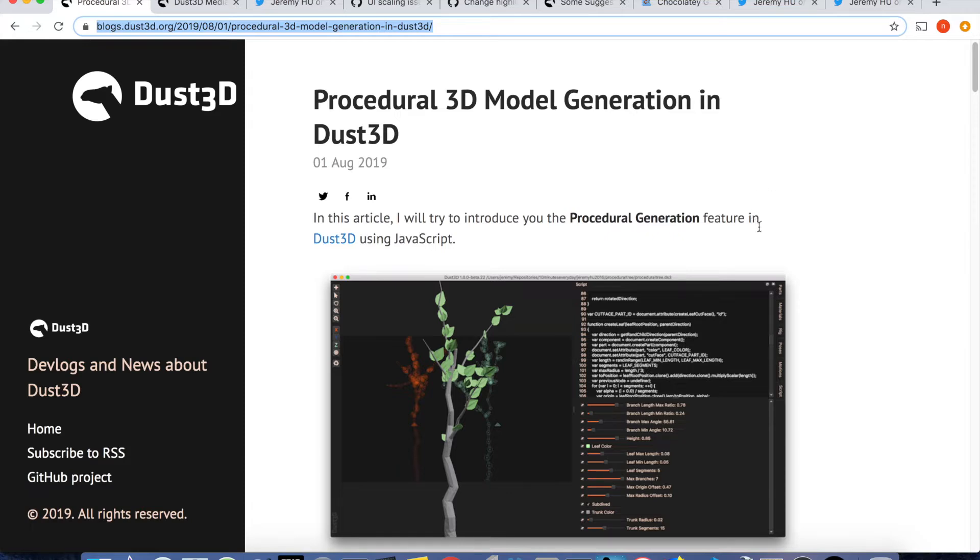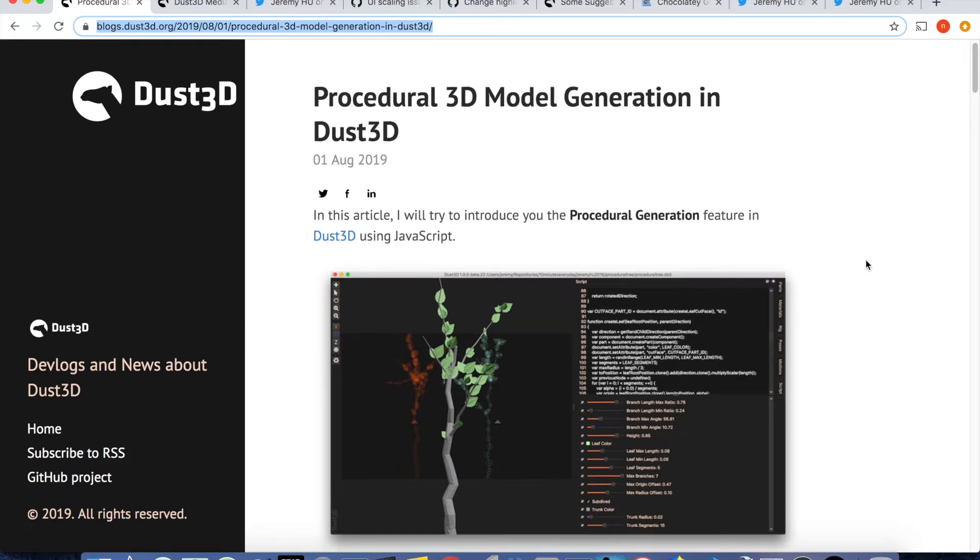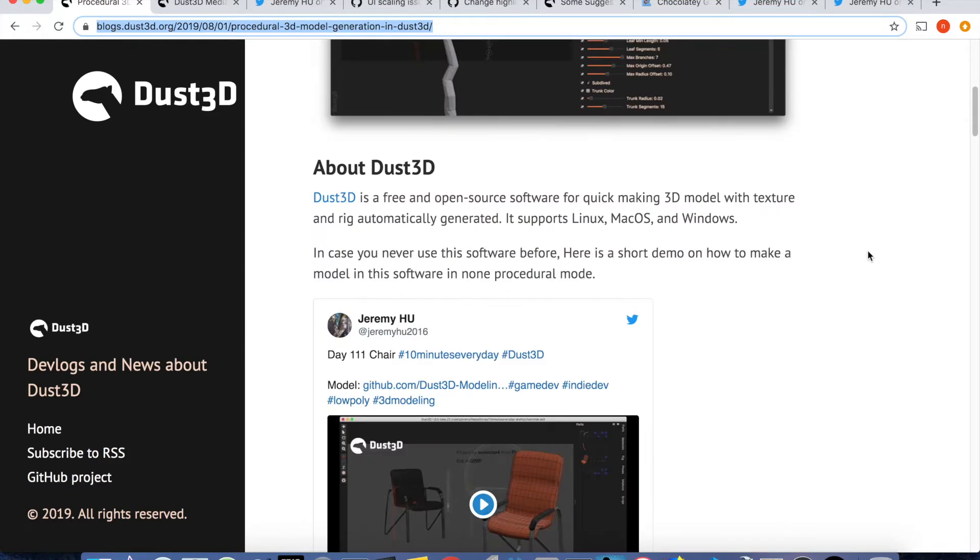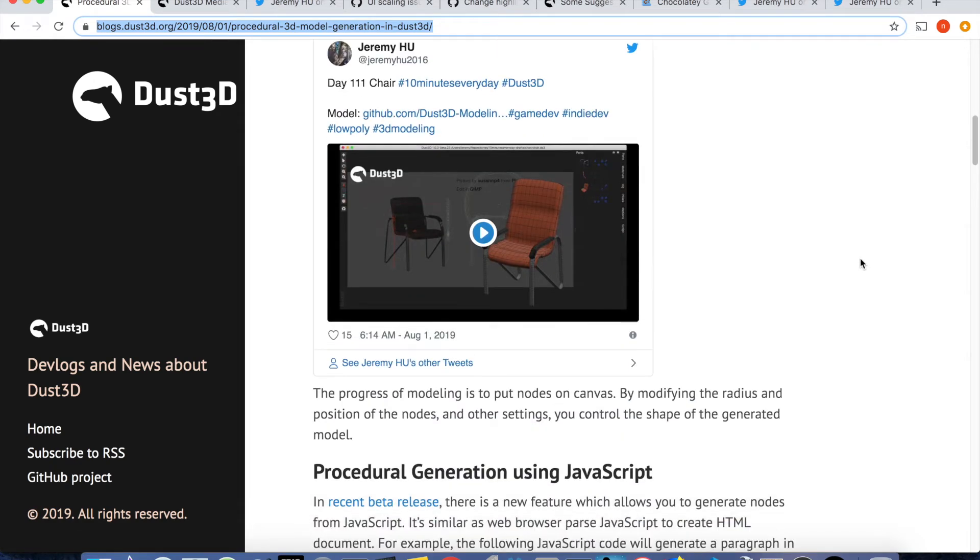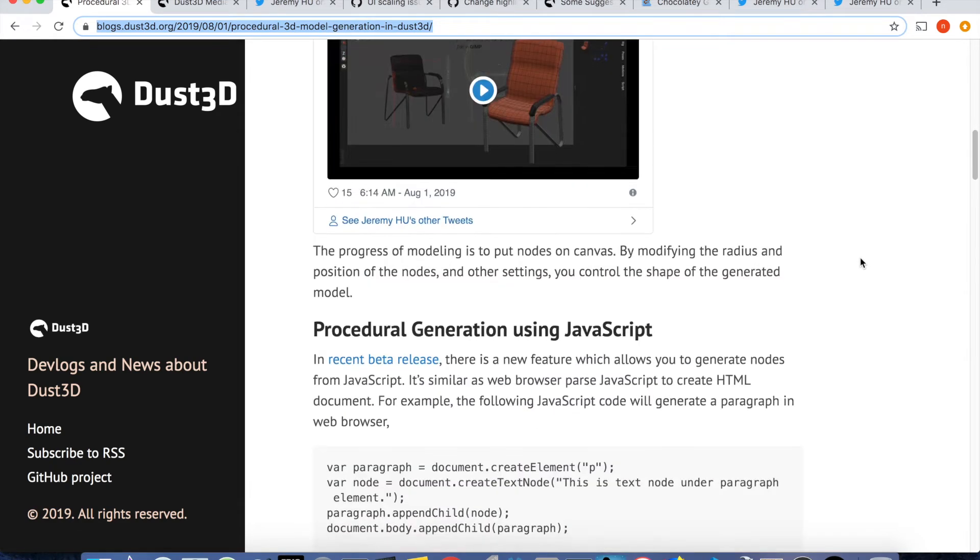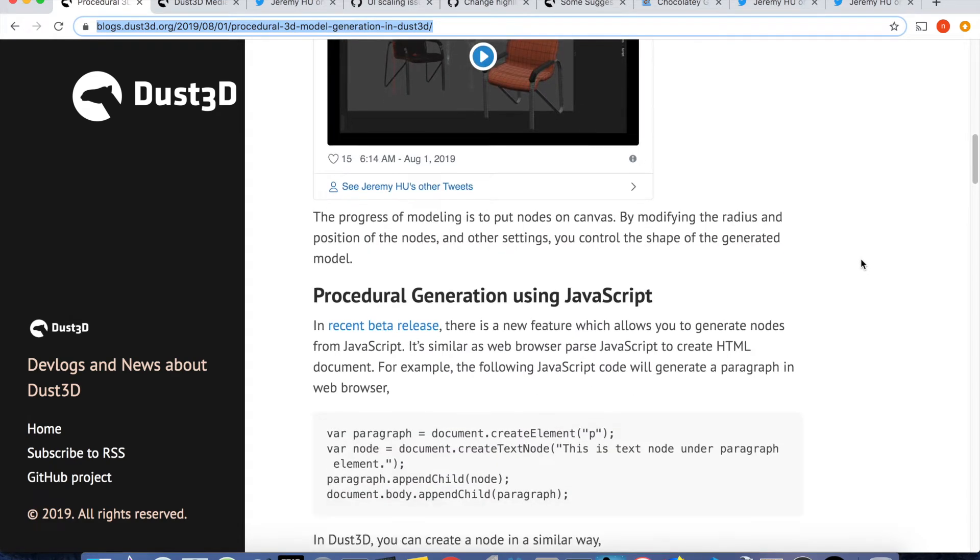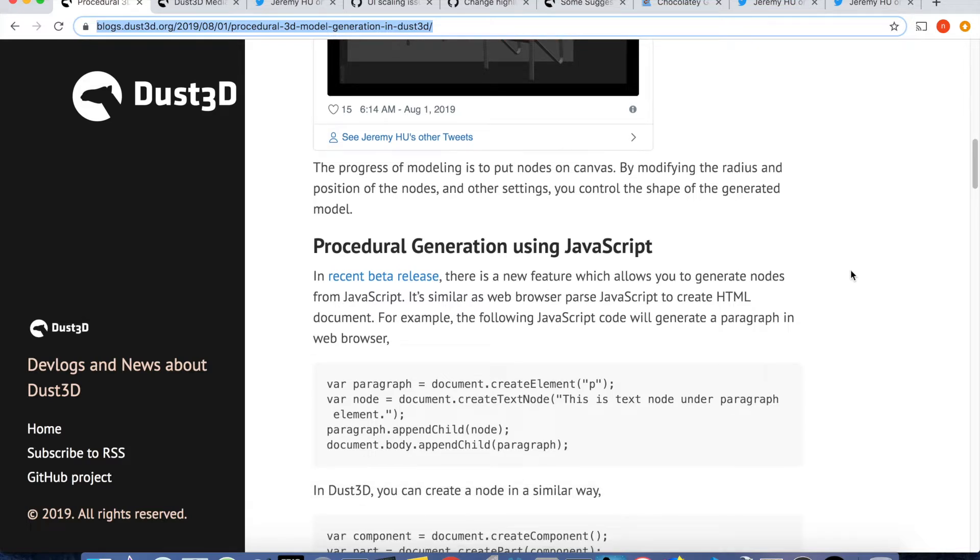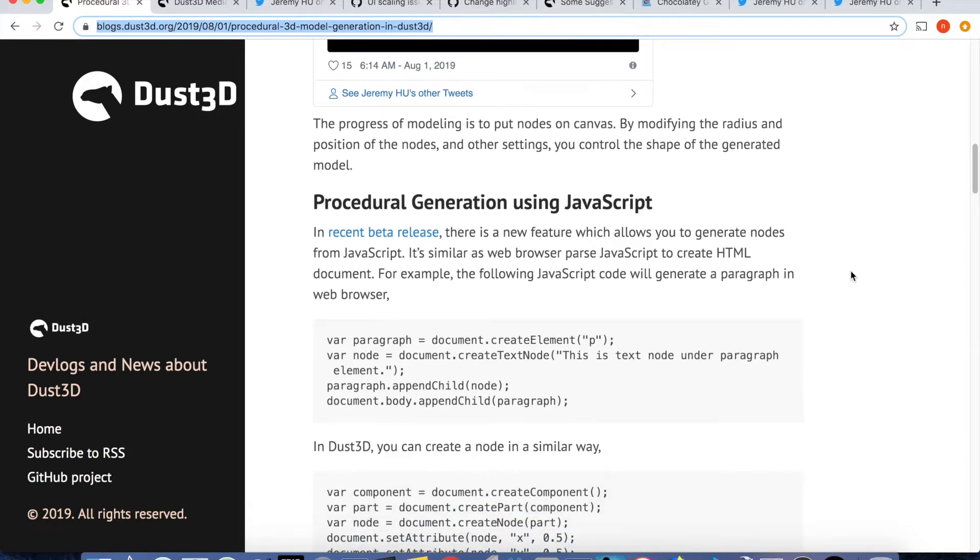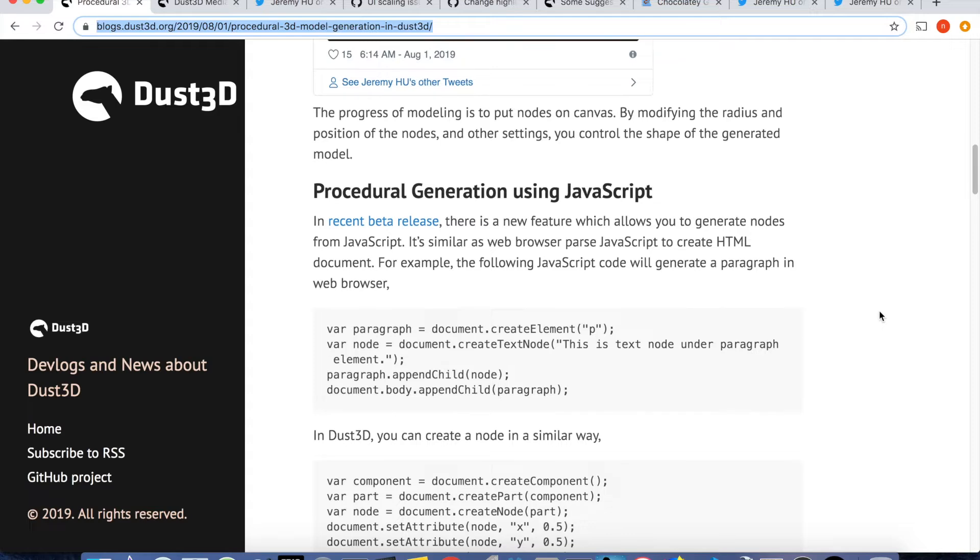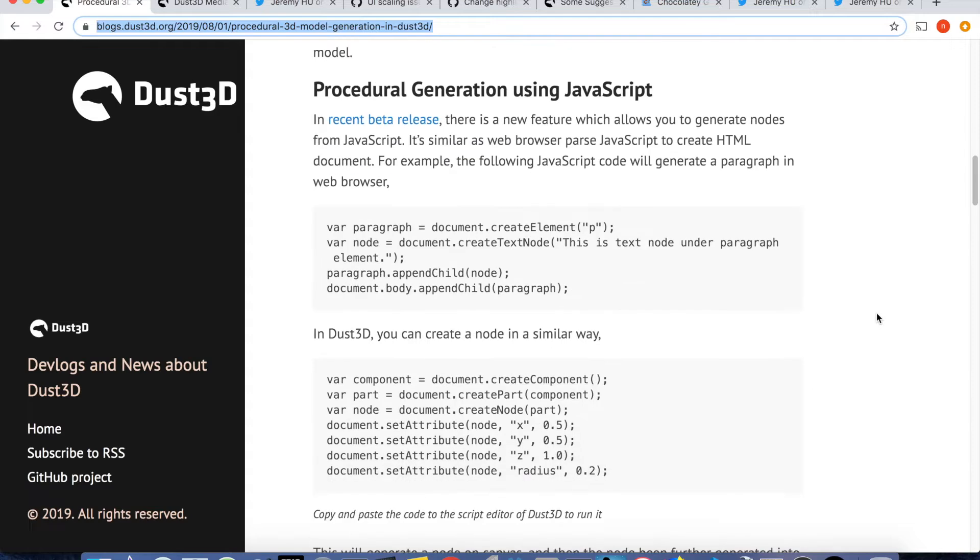Basically, it works in the same way as a web browser passes JavaScript to create HTML document. To make 3D math easy, I have introduced the Vector3 and the container from three.js. Please try it if you know JavaScript and don't forget to share your screenshot to our forum.